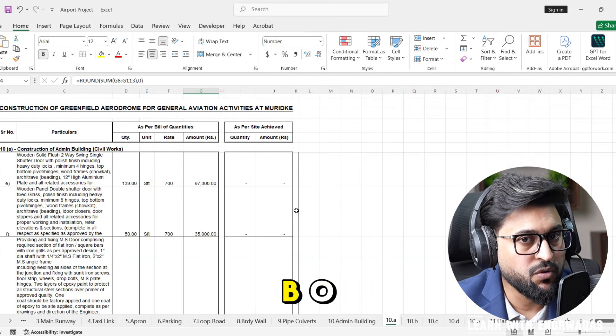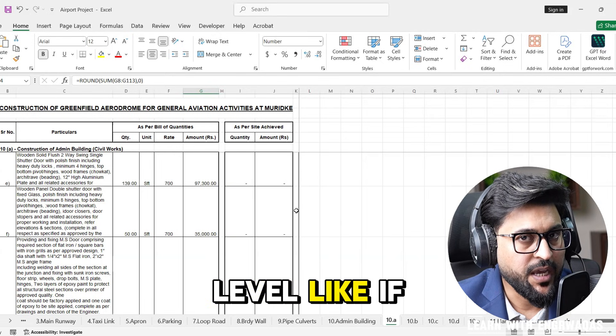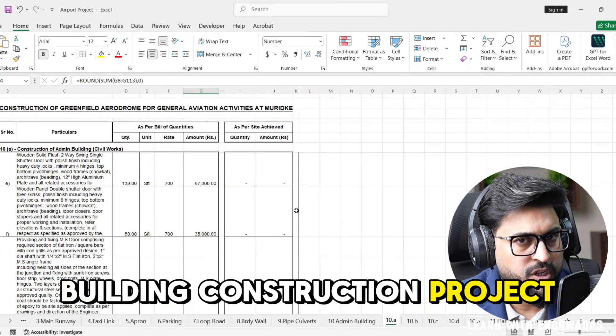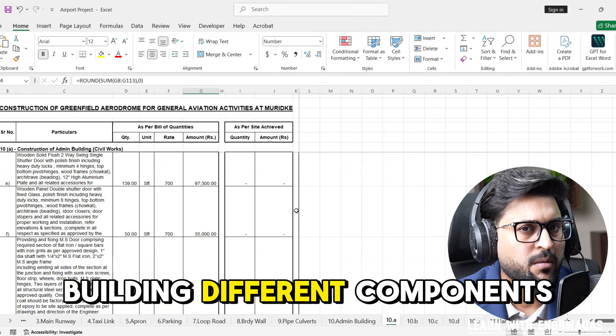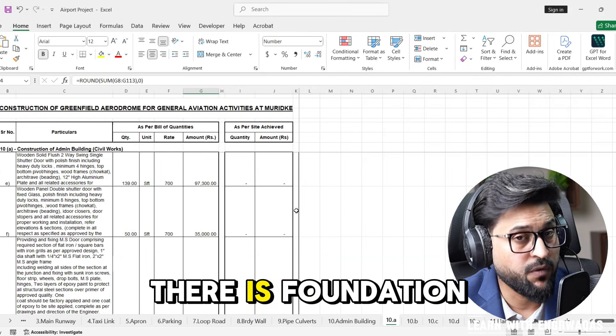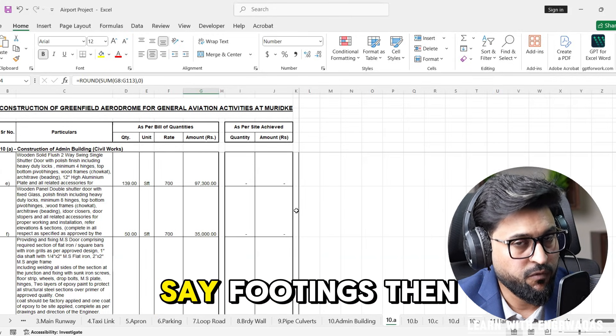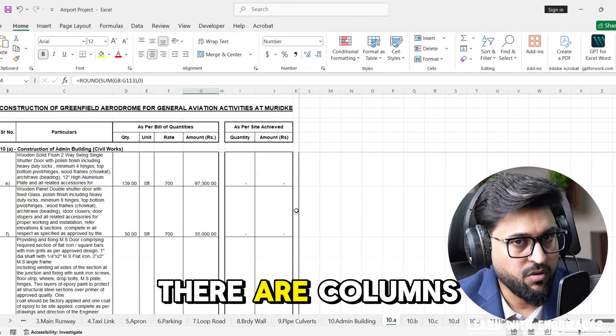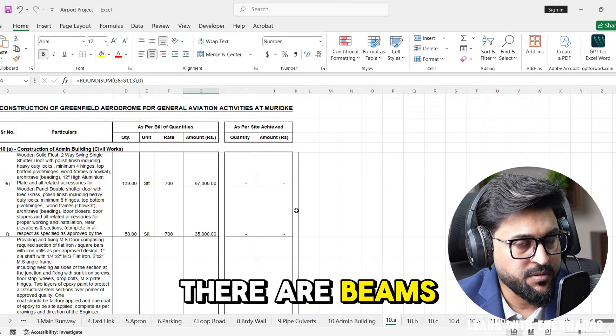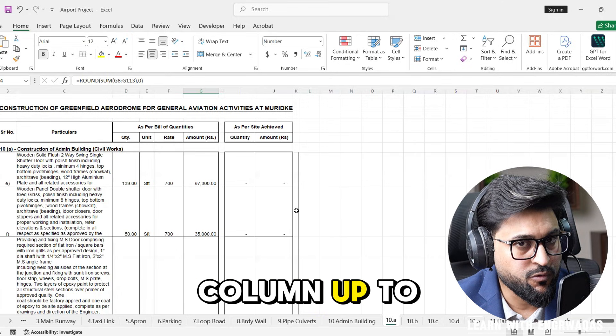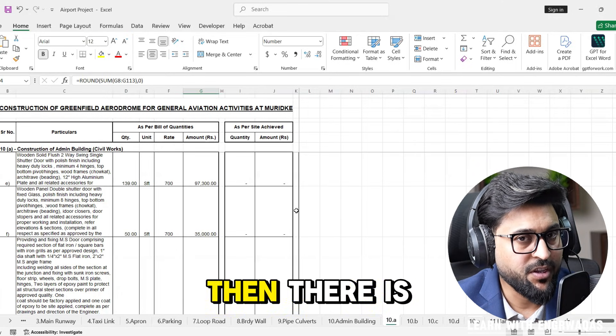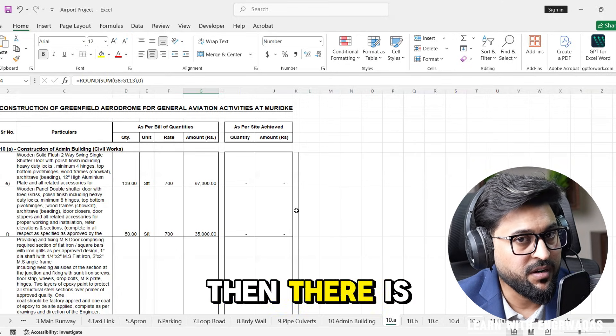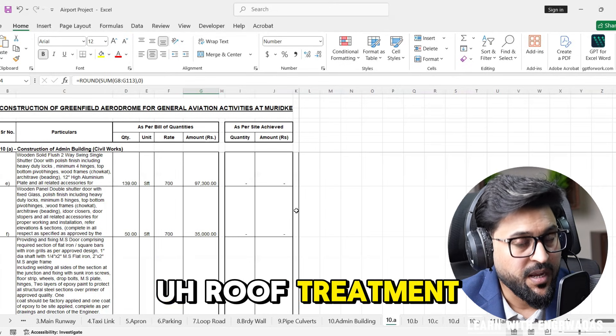If this is a building construction project, everybody knows building has different components. First there is foundation or footings, then there are columns, there are beams up to slab level.